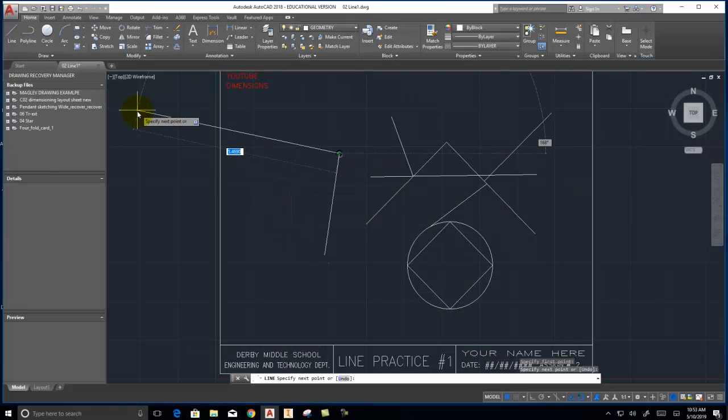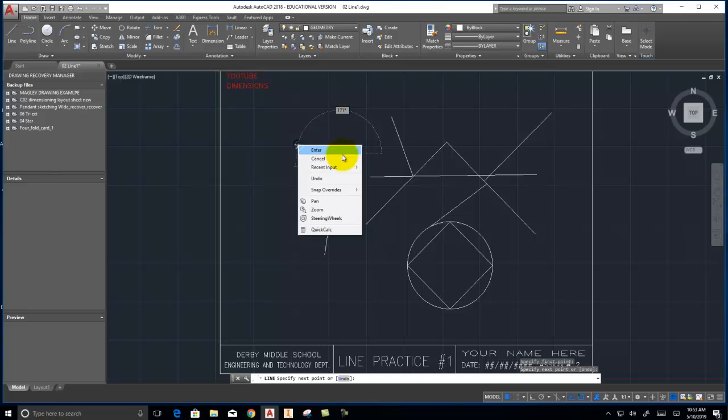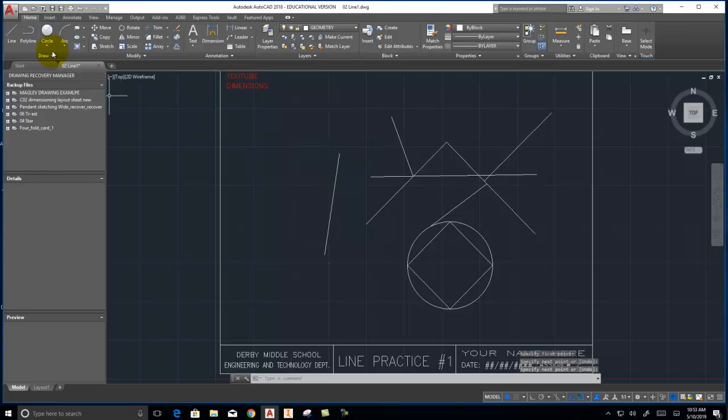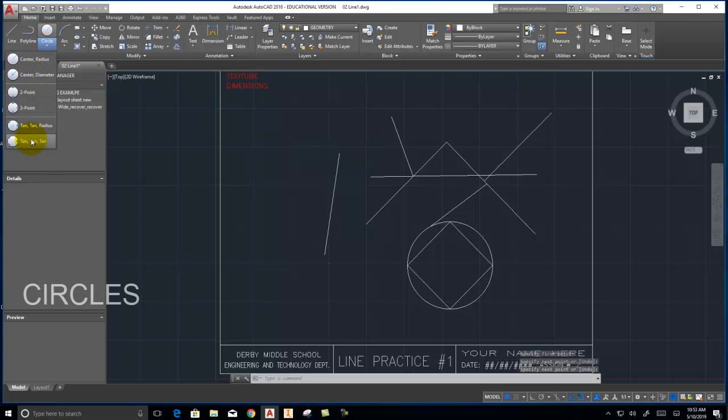There are a number of other drawing commands here. We have different ways to draw circles.